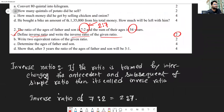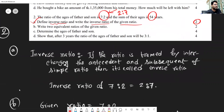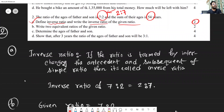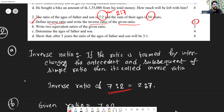For sub-question (a): if a ratio is formed by interchanging the antecedent and subsequent of a simple ratio, it is called the inverse ratio. So if the simple ratio is 7:2, where 7 is the antecedent and 2 is the subsequent, then by interchanging their positions the inverse ratio becomes 2:7.